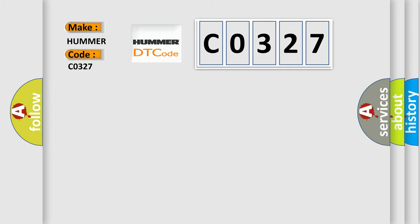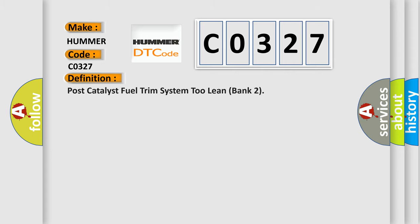For PAMA car manufacturers, the basic definition is: Post-catalyst Fuel Trim System 2 Lean Bank 2.